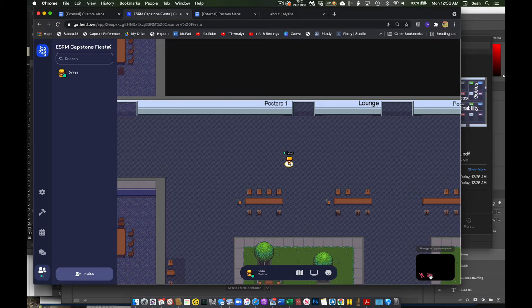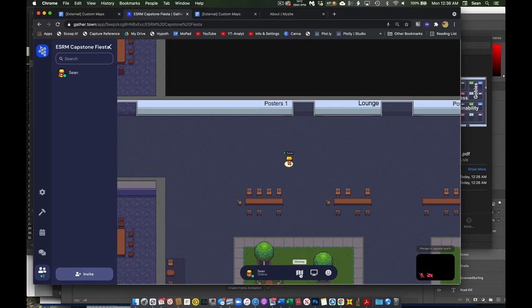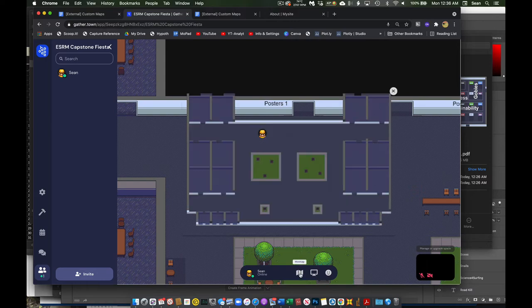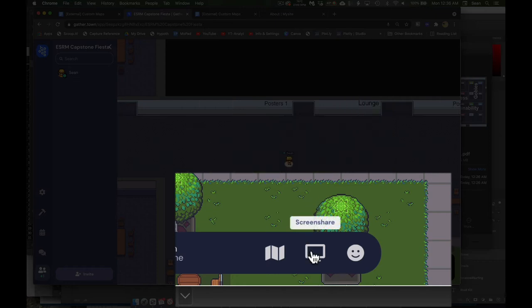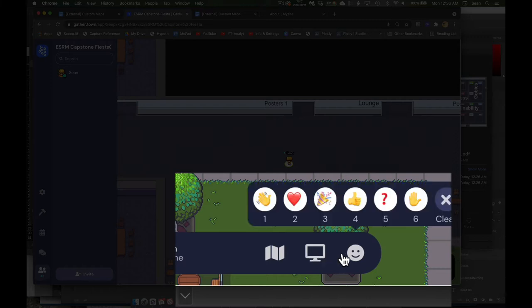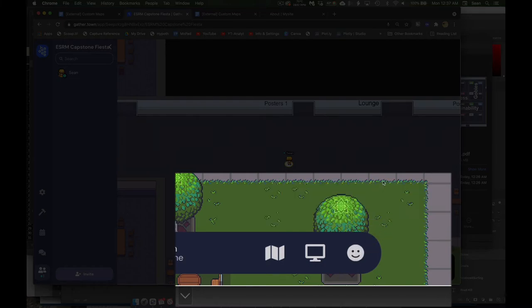If at any time you're wondering how do I, where am I, how do I get around, go ahead and click this map and you'll see a mini map of the whole area. This will let you screen share, which you don't really need to do in our activities, and this will give some responses if you want to give someone a thumbs up, something of that nature.